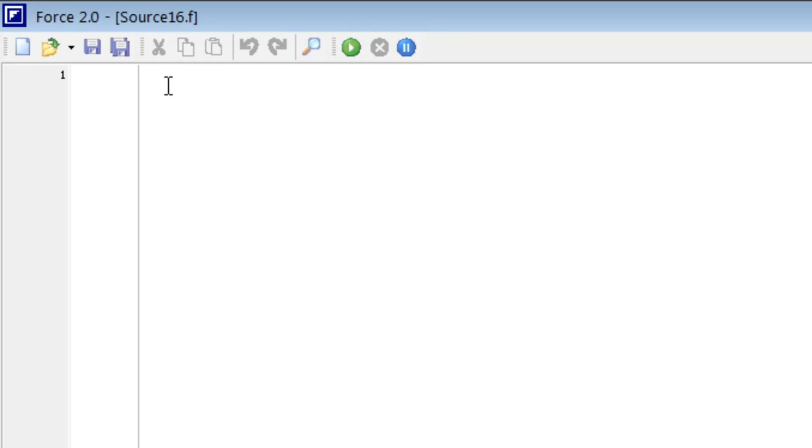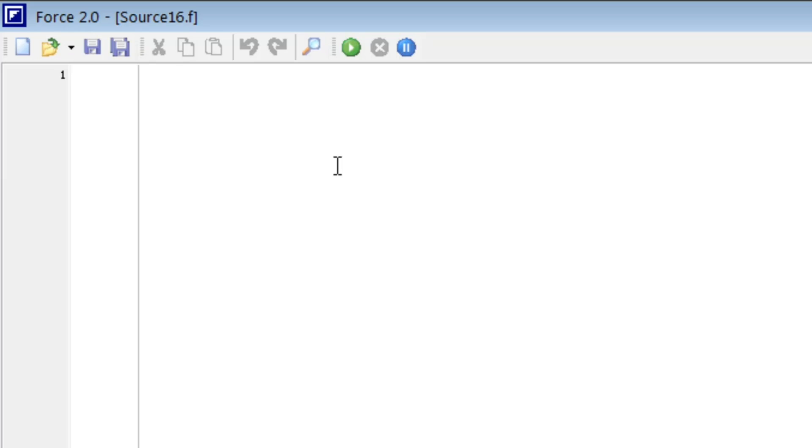Greetings my dear students, so we are discussing two-dimensional subscripted variables. In that category we have already learned how to input data and how to print it. Now in this program we will try to see how we can write a program to add two matrices.